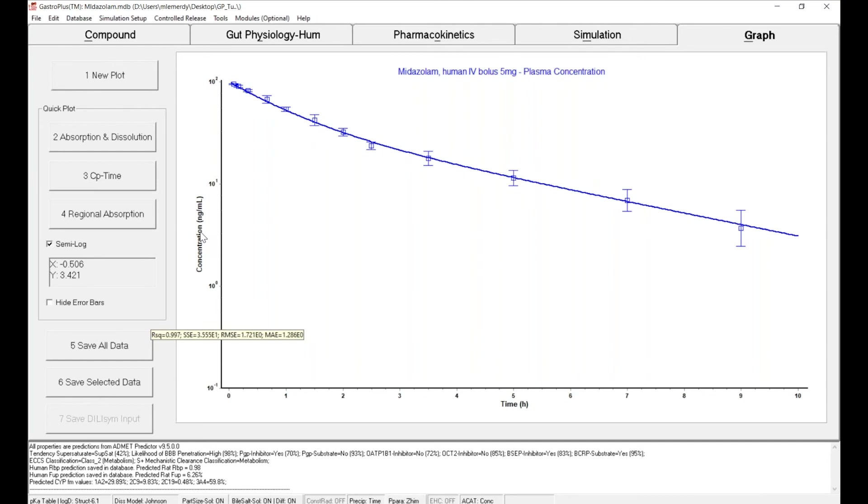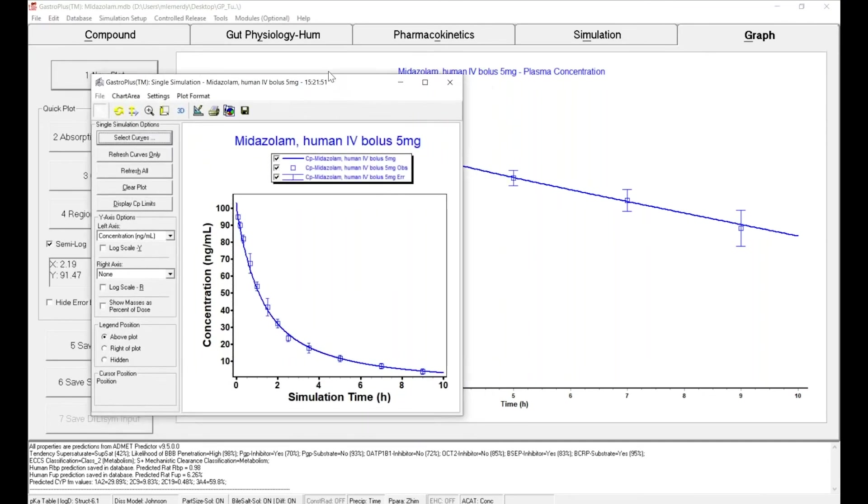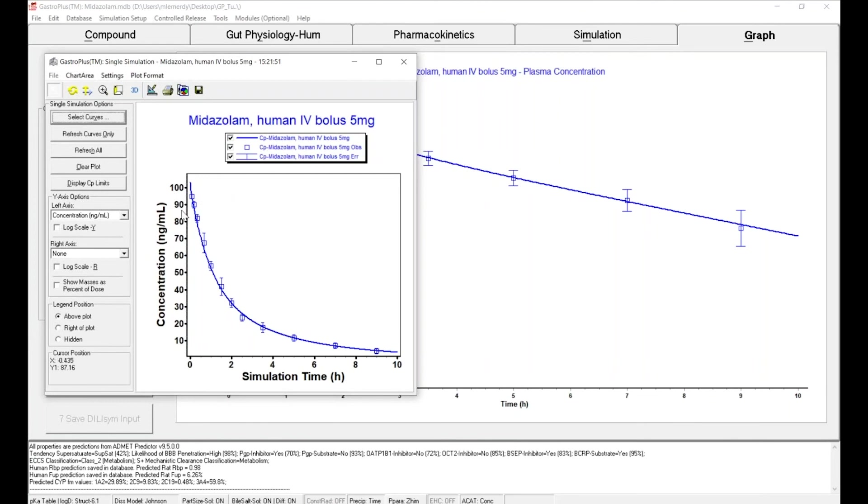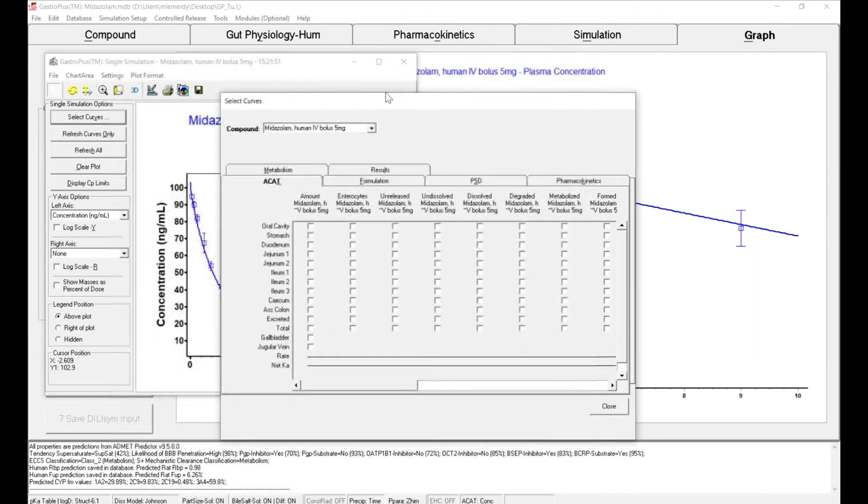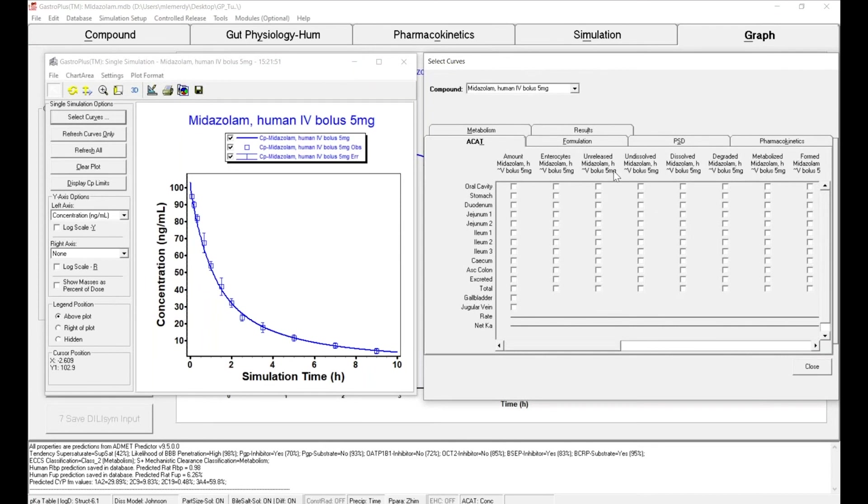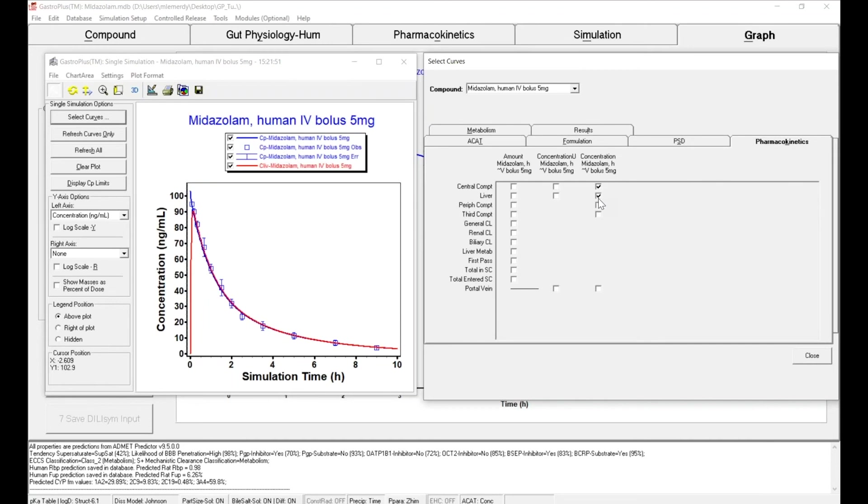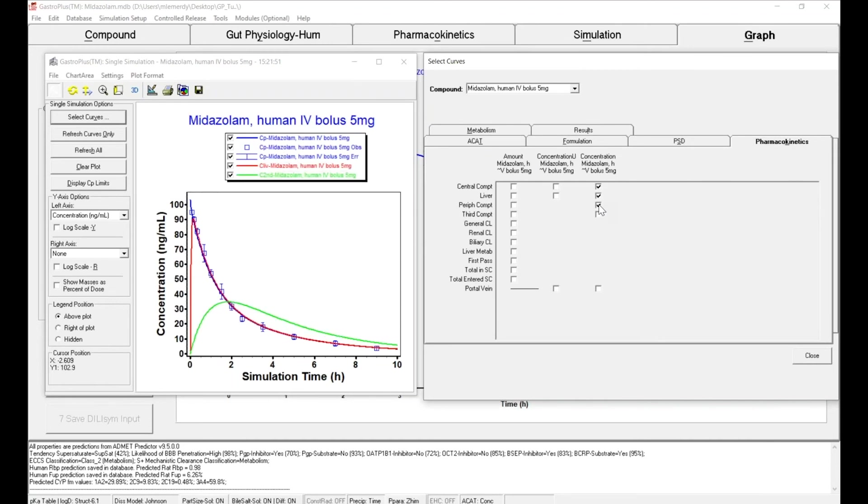You can go a step further. If you click on new plot here, so because I've just clicked on new plot I see the same information, but I can add information to my plot. So I can click on select curve and have a look at all of the concentrations that have been calculated by the software. Let's plot the liver concentration and the peripheral compartment concentration and you can see them on this plot.